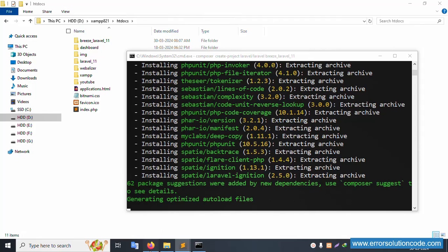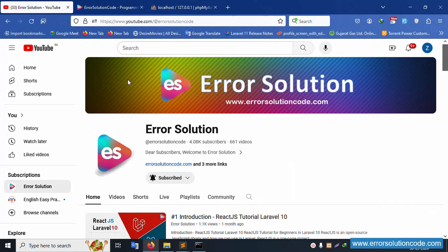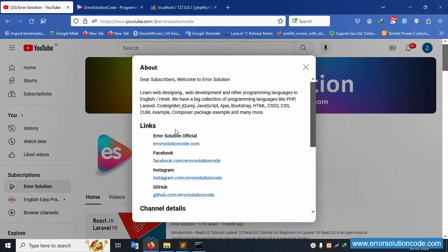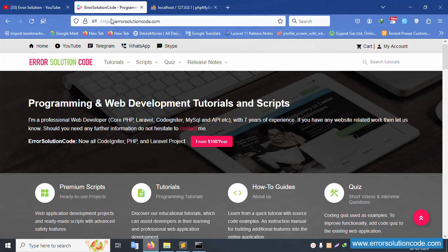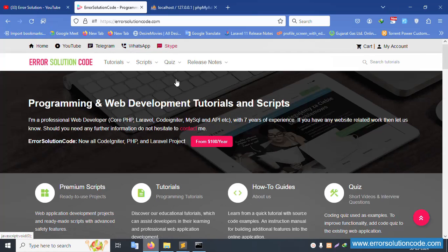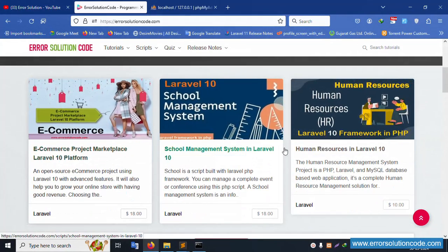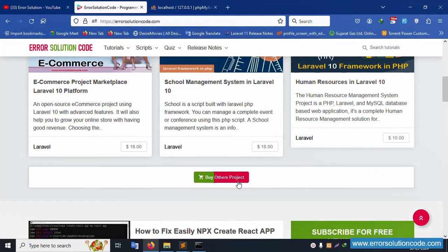My channel is Error Solution. Click inside to find the official website, Facebook page, Instagram page, and GitHub page — all pages are available. For any doubt, please contact via Telegram, WhatsApp, or Skype. All projects are available on the official website.